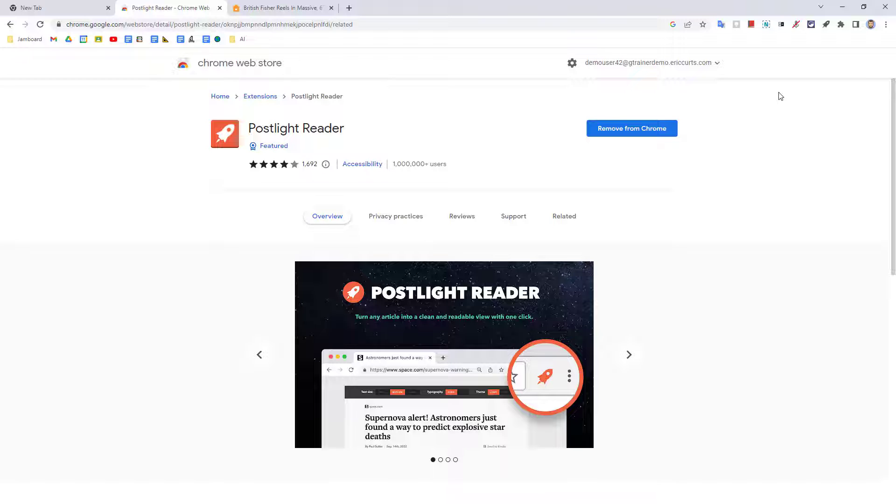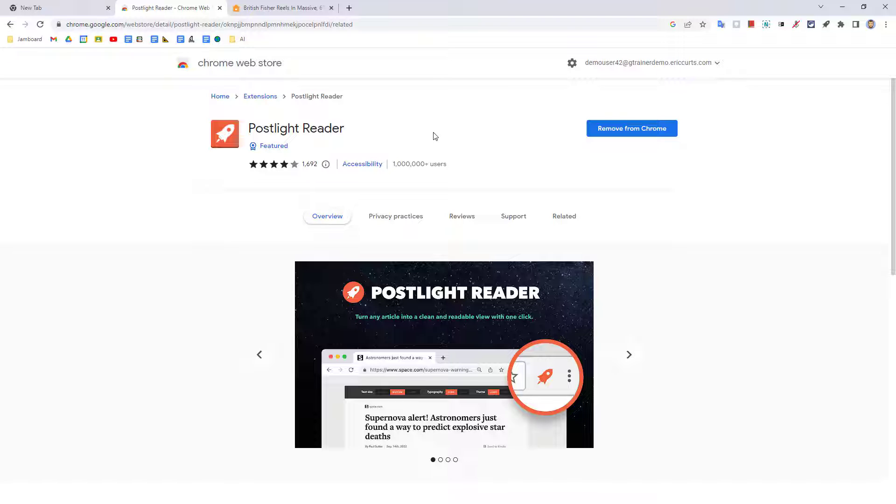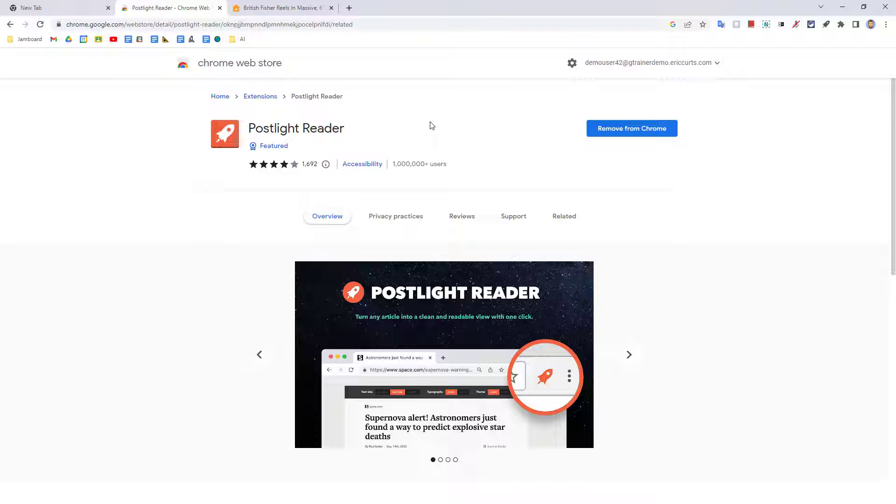To use an extension, it is typically nothing more than clicking on the extension icon to launch it. Some extensions may behave a little differently, but you'll learn that for each one. As an example, one extension I recommend is the PostLite Reader Extension. This is a tool that cleans up a web page by removing potentially distracting content such as advertisements, comments, and other non-essential content. This can make it easier for a student to focus on the core content of an online article they are trying to read. Here's how I would use this extension.